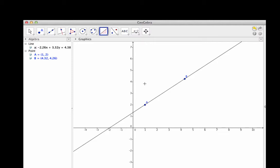Now to calculate the slope, I'll make sure I've clicked on the slope tool, then just click once on the line whose slope I want.